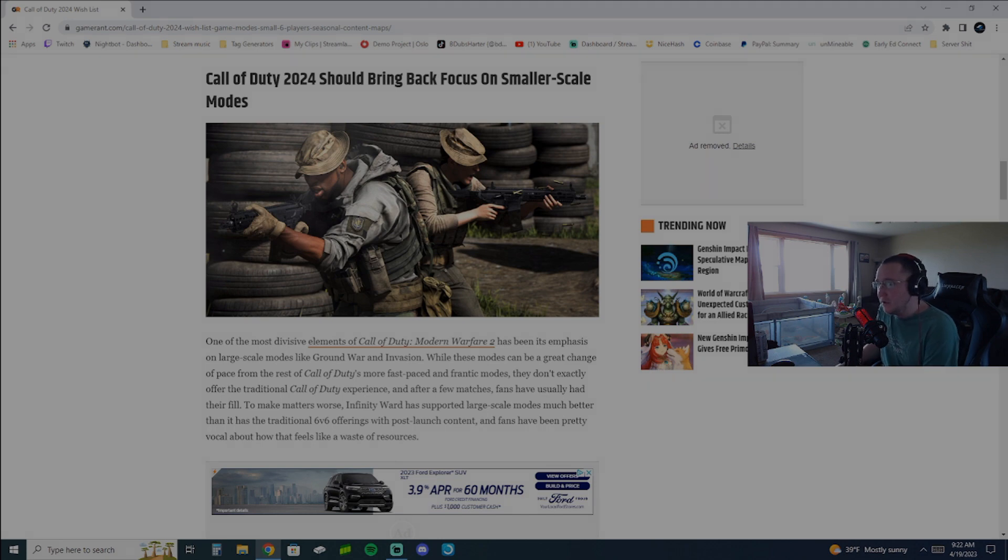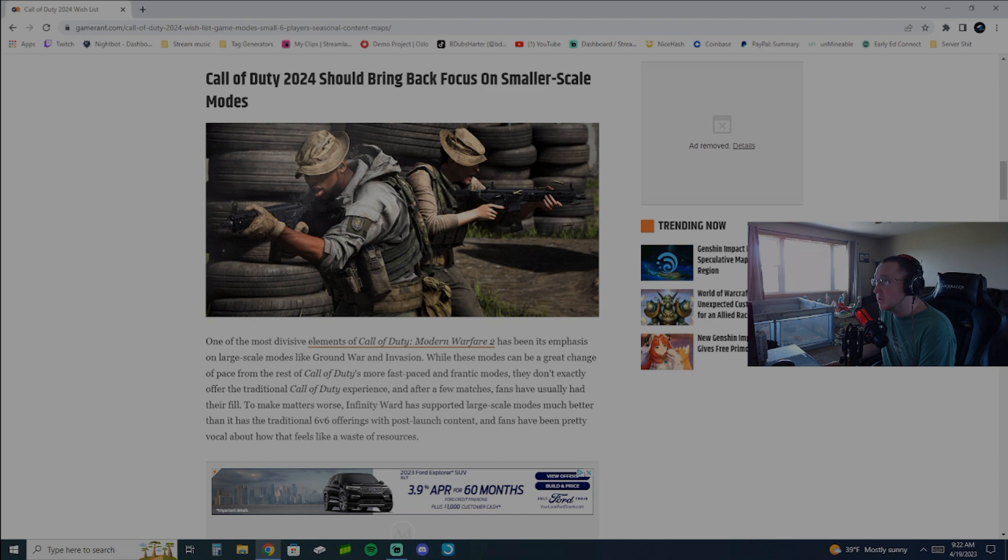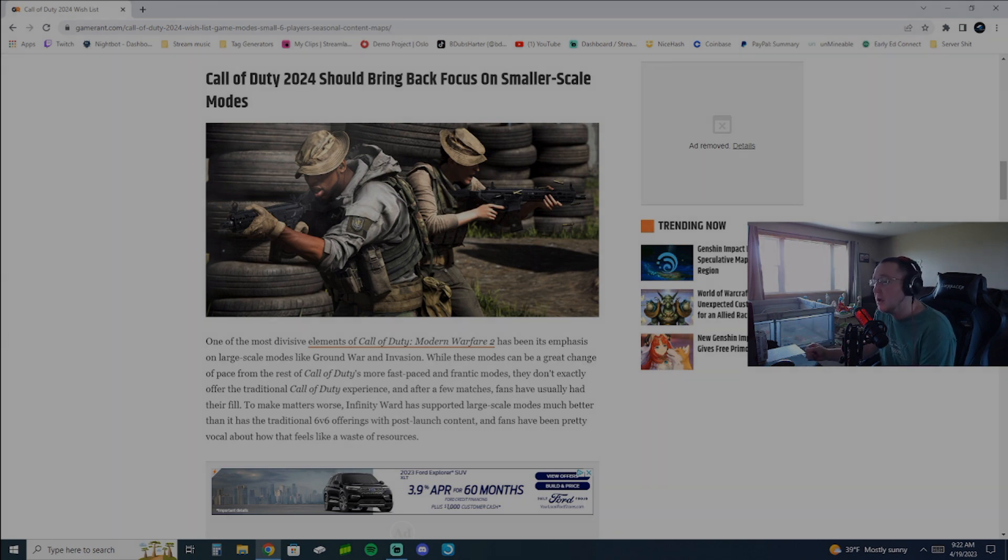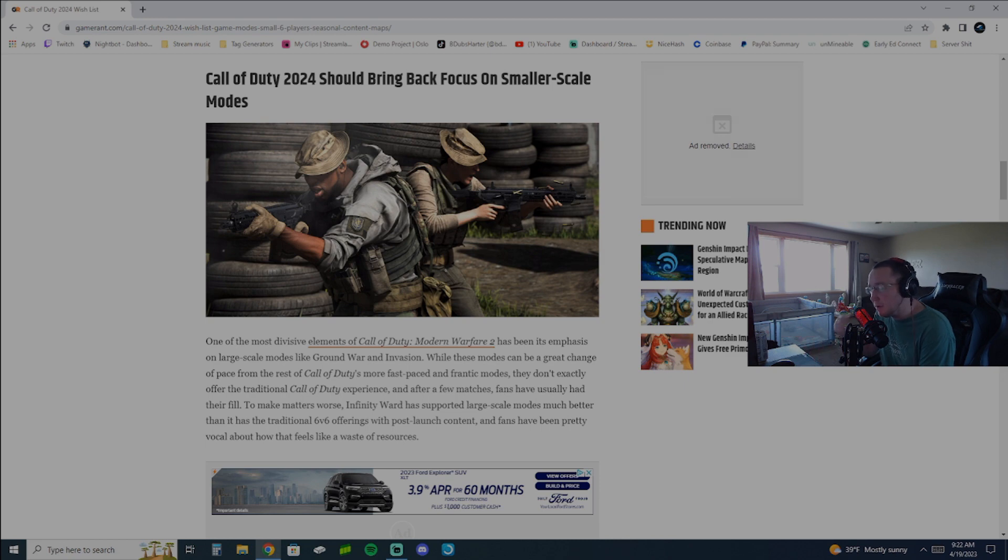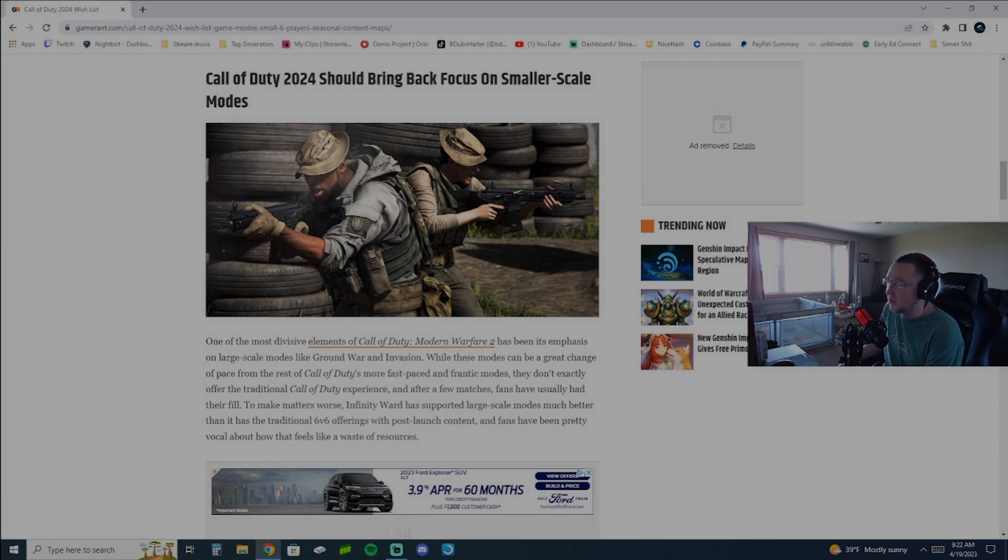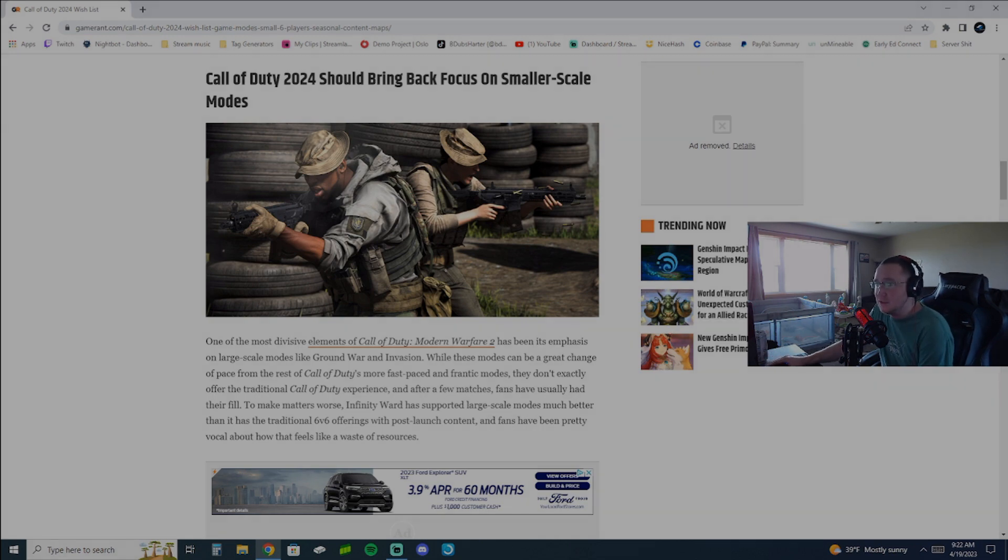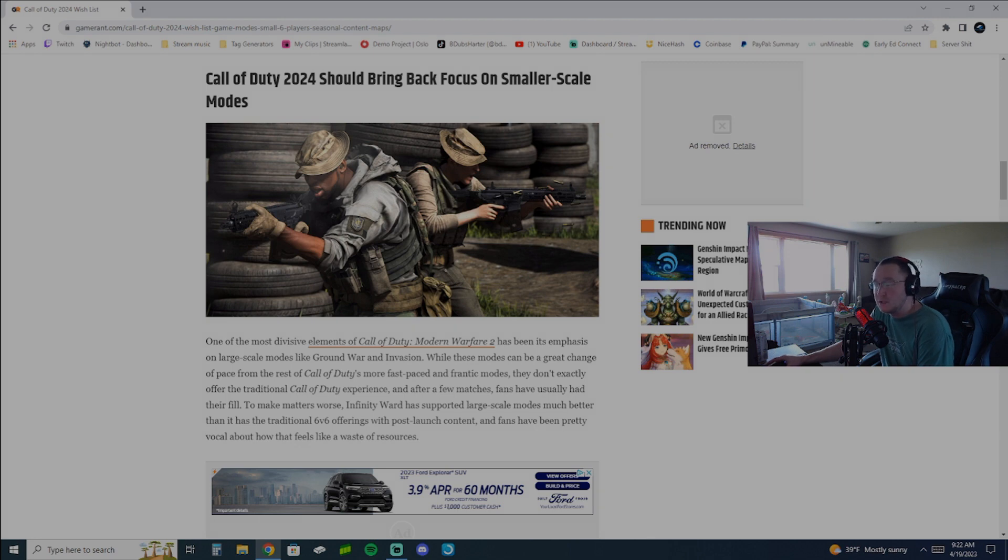But I really feel like, I believe Treyarch's making the 2024 game. I really feel like they should put focus back into smaller scale modes. Put that emphasis on map design for 6v6, domination, team deathmatch. Maybe come up with a new game mode. I don't think a new game mode has been introduced in a while in Call of Duty. So maybe introduce something a little bit different and give 6v6 worth grinding for. Something to grind for besides camos.